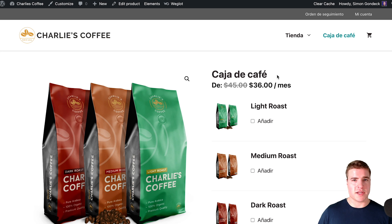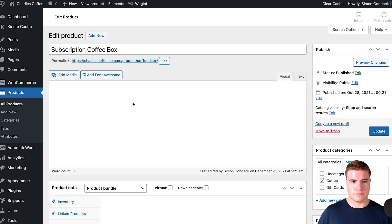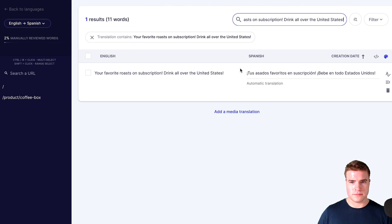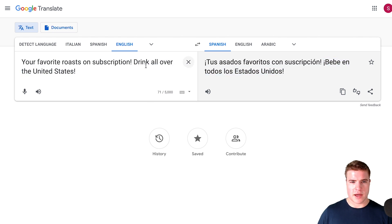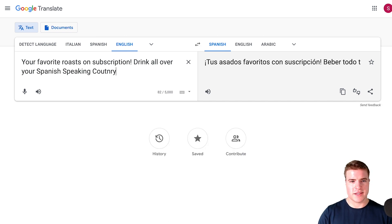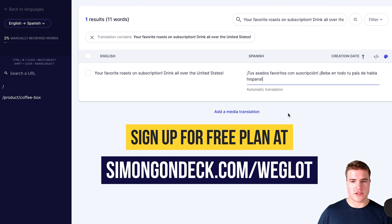This could be very beneficial for PDFs as well — if you want to have a downloadable PDF in a different language and provide a different PDF link. As another example in my description, like 'your favorite roast on subscription, drink all over the United States' — let's see if the translation shows up. I could go to Google Translate and customize it to say something like 'drink all over your Spanish-speaking country,' and easily update the translation if needed.